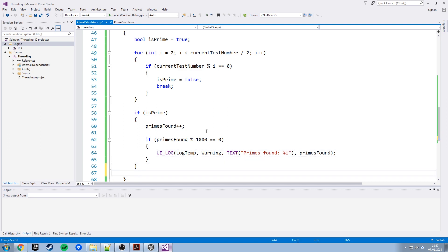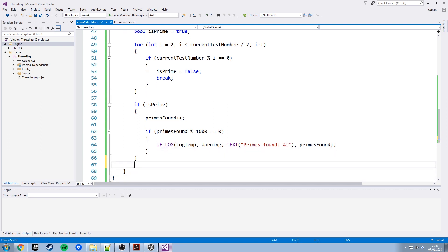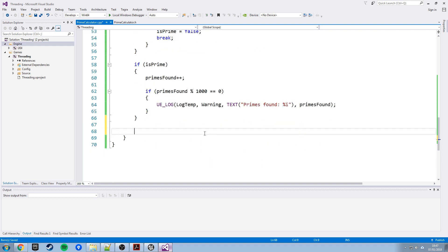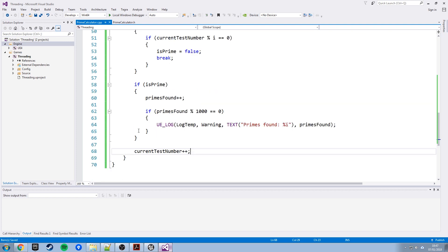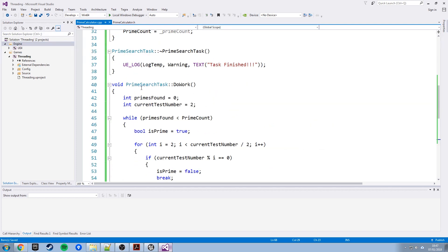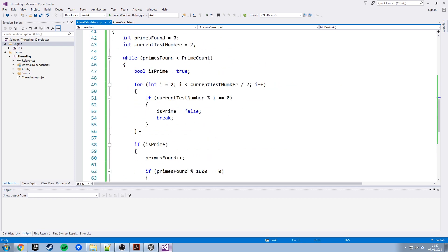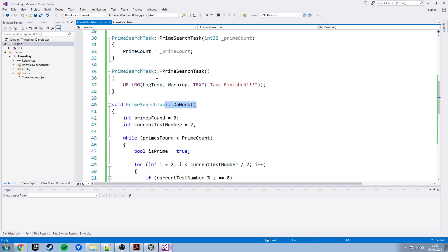One last thing, once we get down here, no matter what happened above, whether we found a prime or didn't, we need to increment current test number to go up, so current test number will keep increasing if we go around the while loop. Eventually that will break which means this function will end which means the task will end and we should automatically have the destructor called.